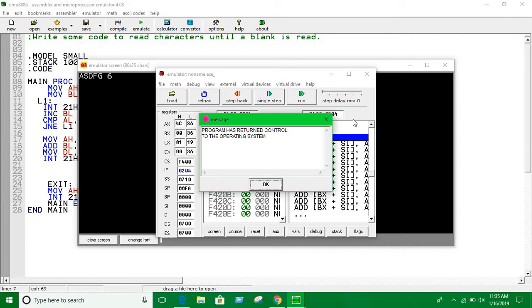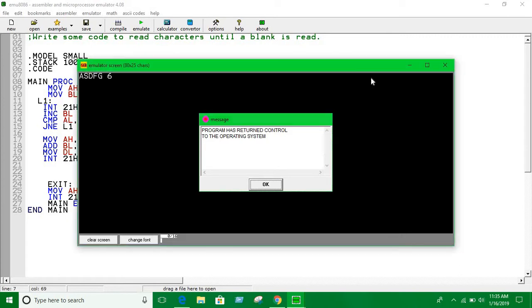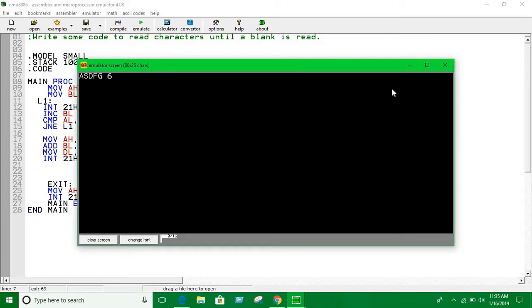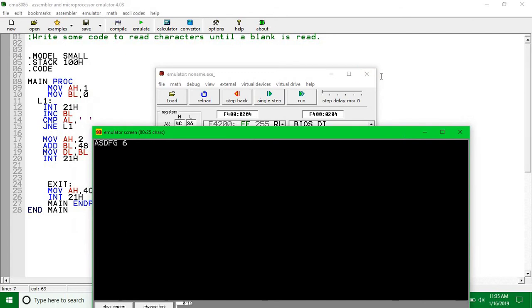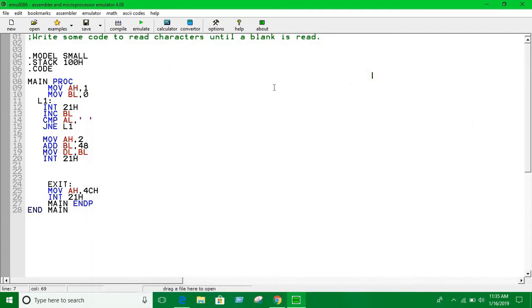That's how we can solve this problem using jump instructions with loops. I hope that you have a clear view of why we're using loops here - because you don't know how many inputs you're going to take in. That's the basic idea. Thank you guys, bye.